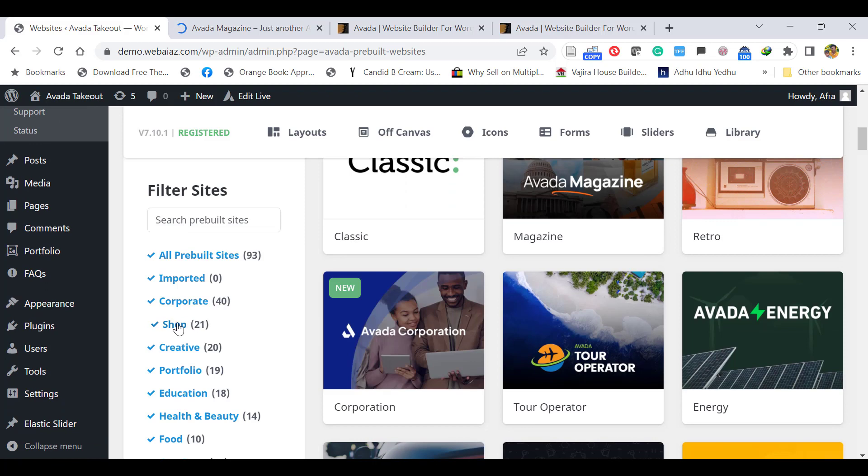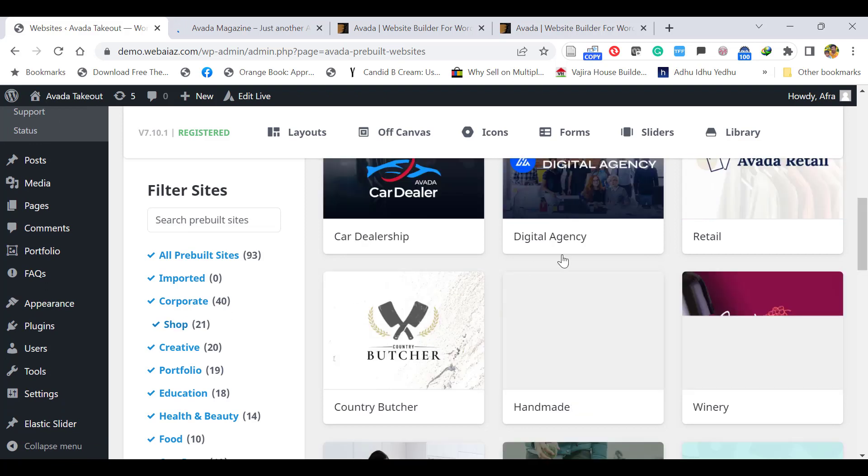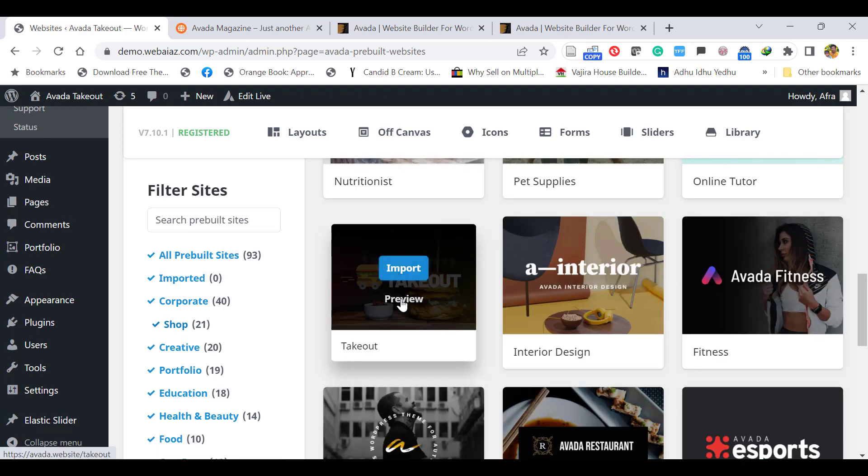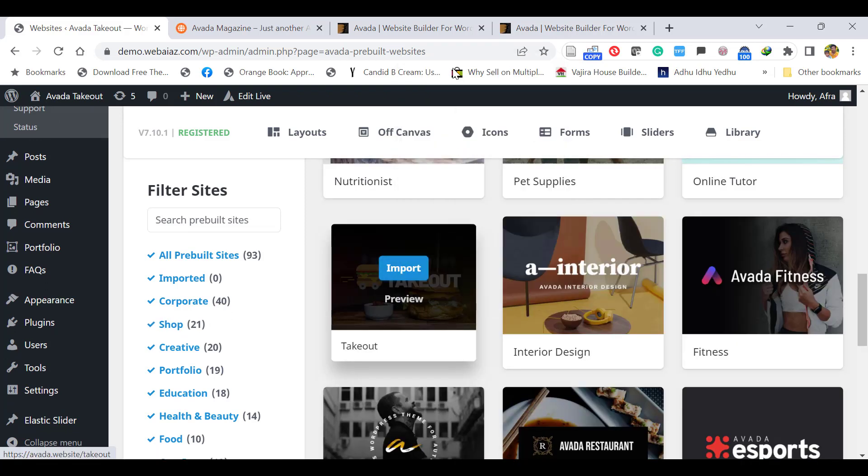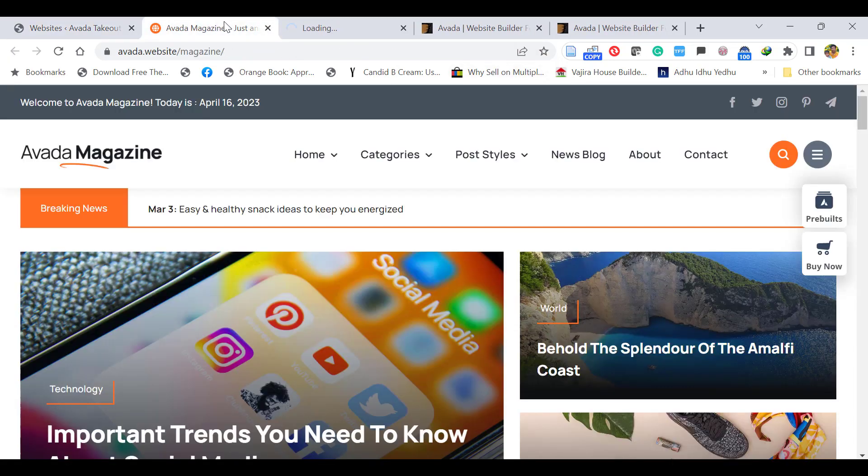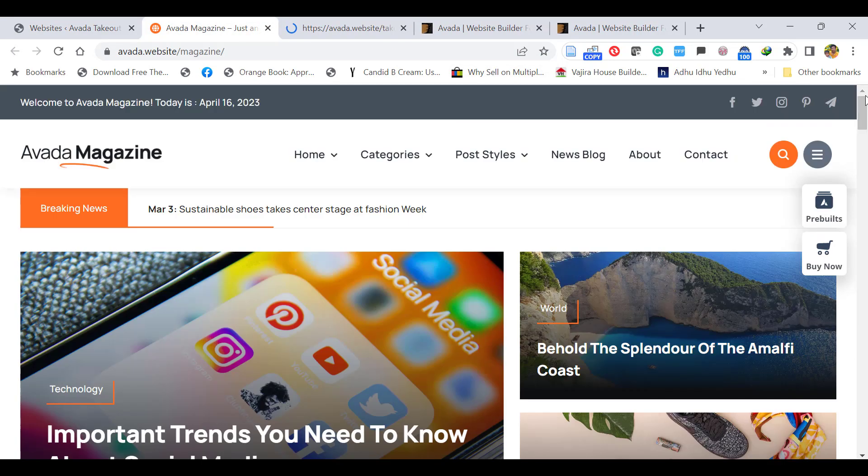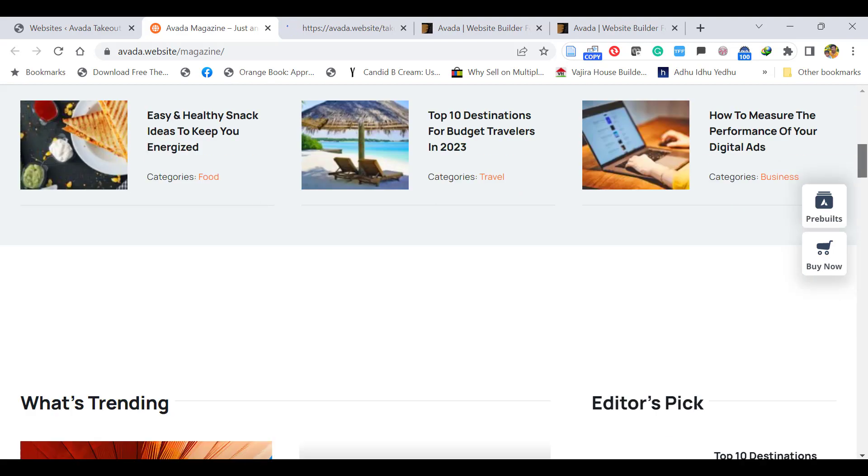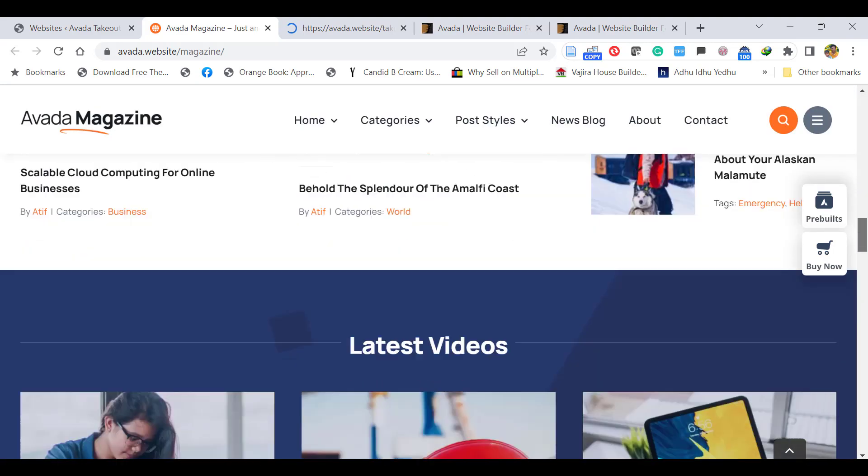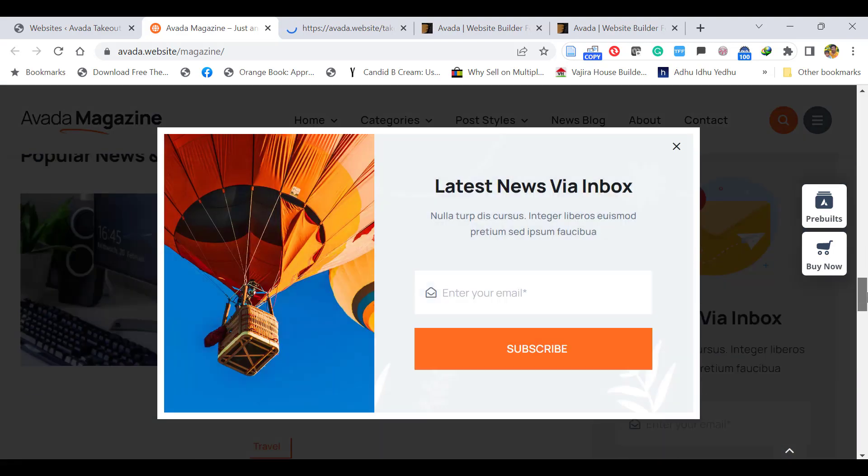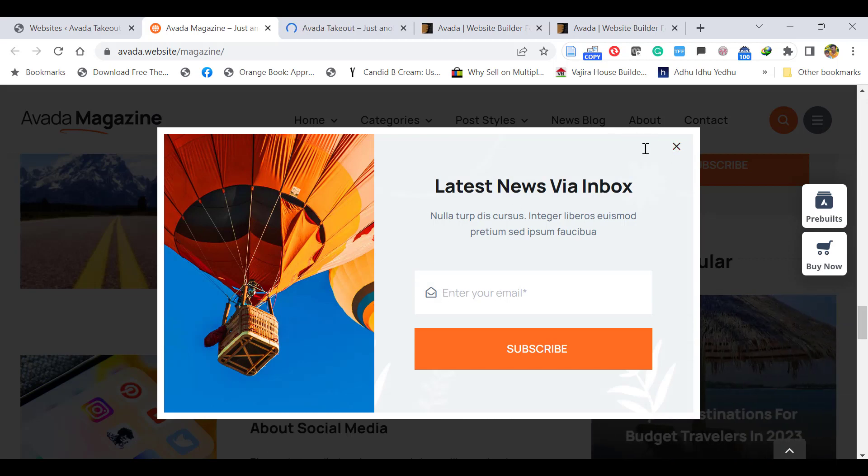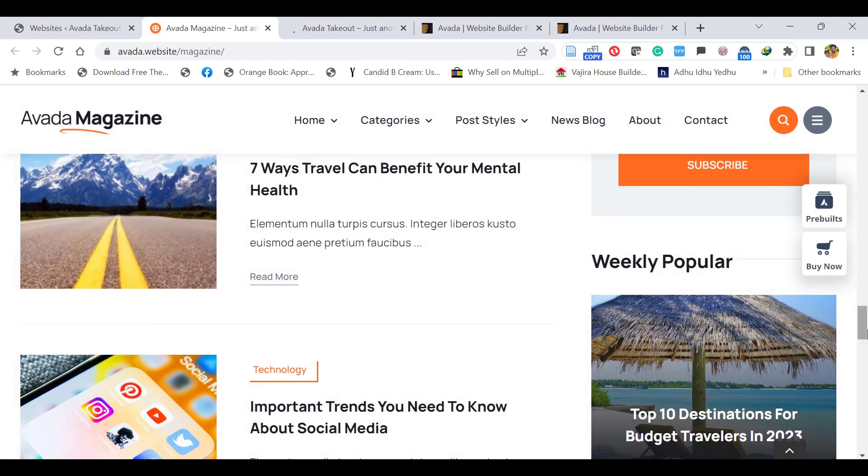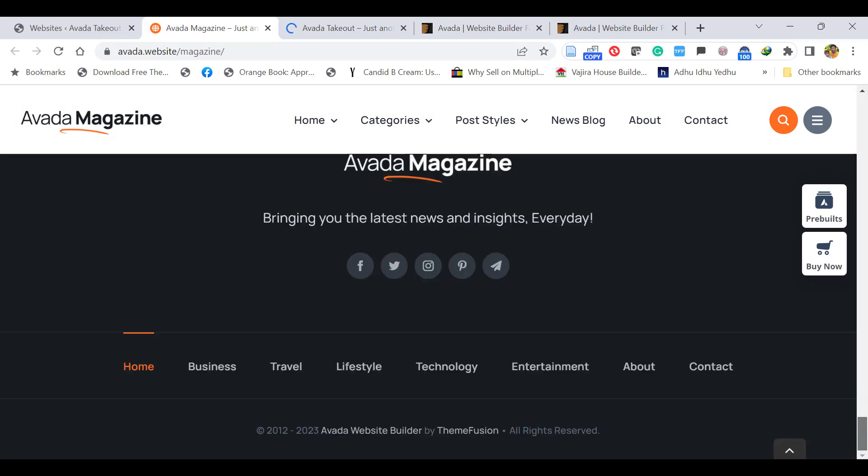If you want a shop website, click Shop. You can preview this Takeout theme. This is the Avada Magazine theme you can see. There's a newsletter popup for subscription, and this is a magazine theme.